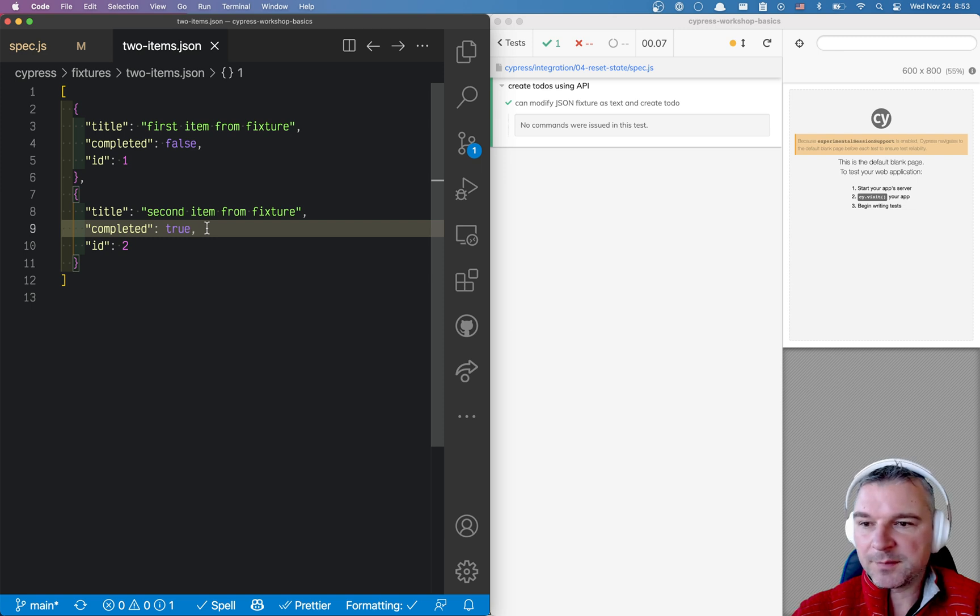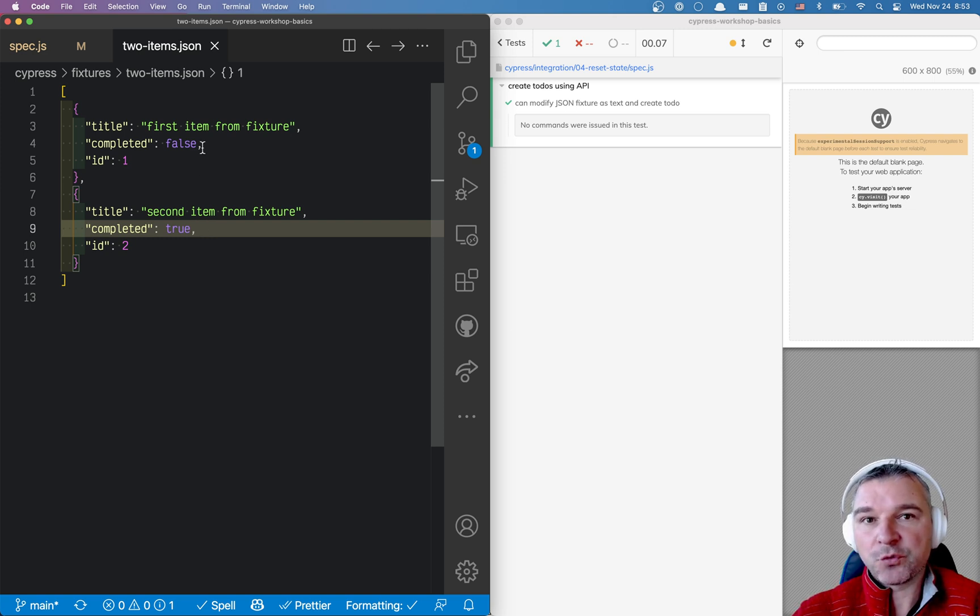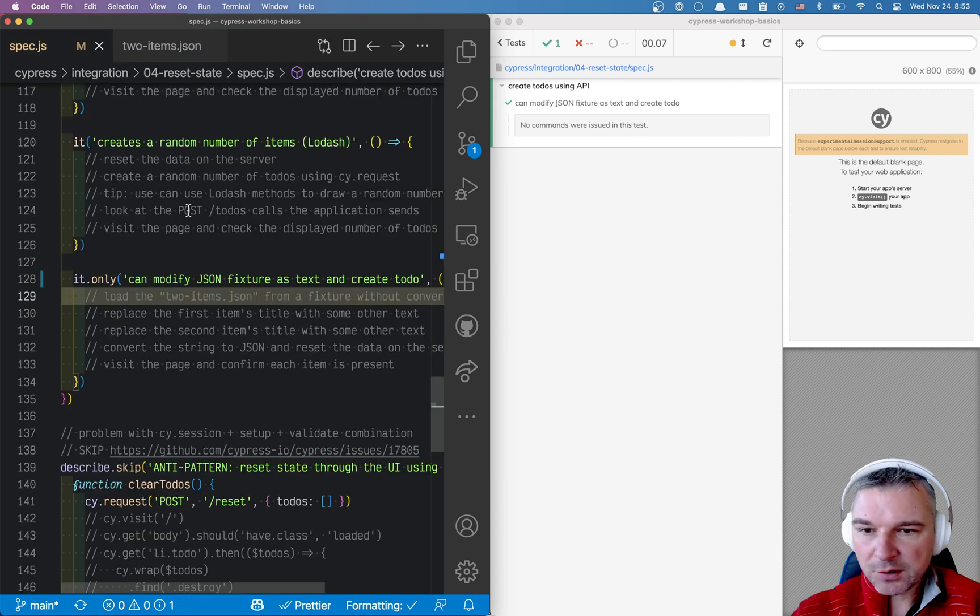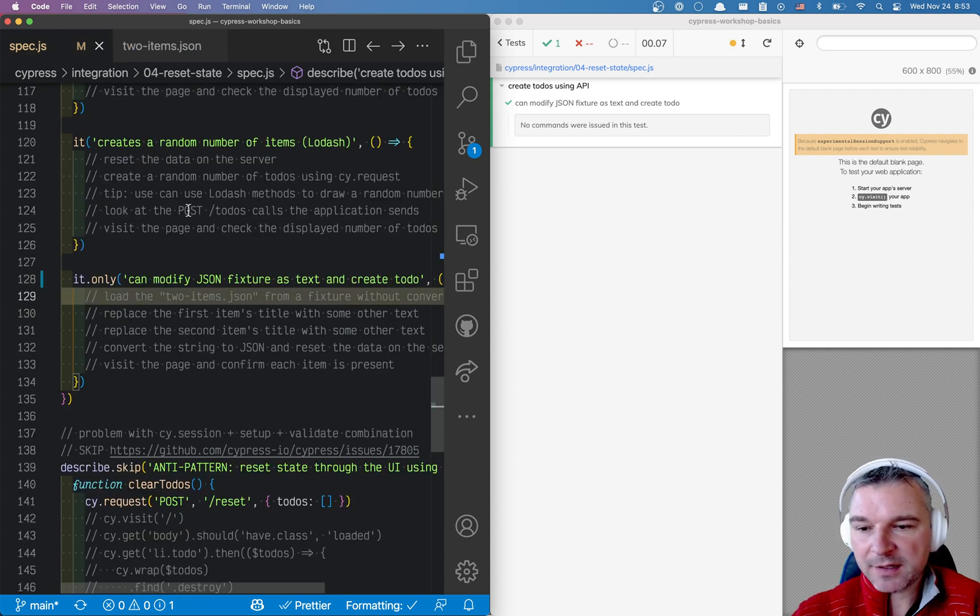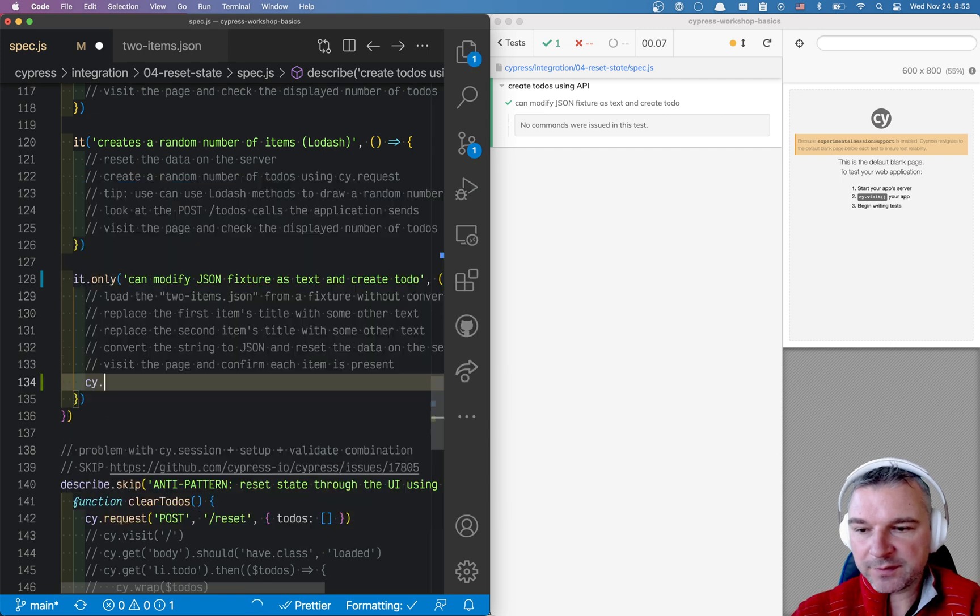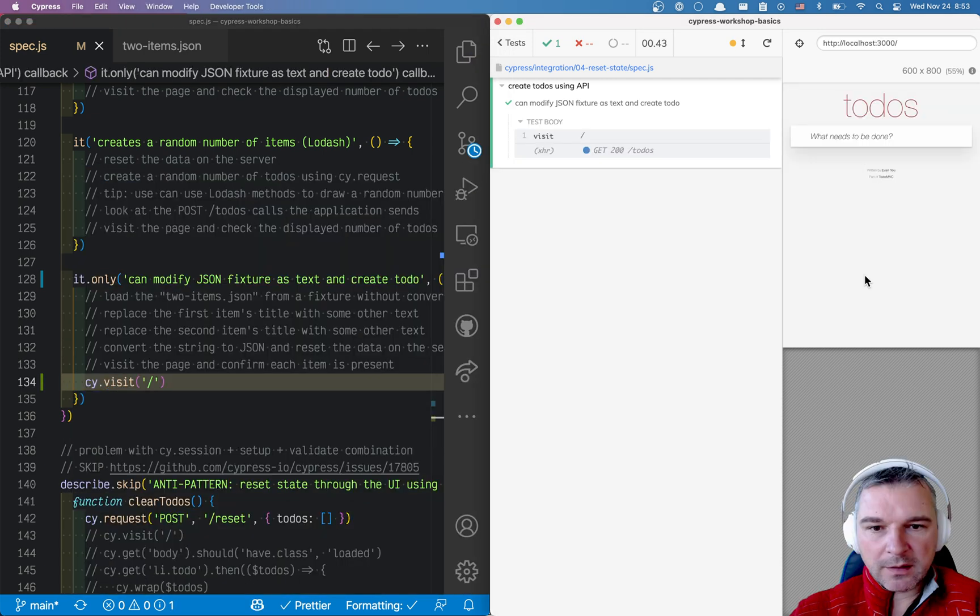Hello everyone, this is Glea Bakhmatov and today I want to show a solution from one of my workshop examples. So I have a TodoMVC application and let's say we want to visit the page.